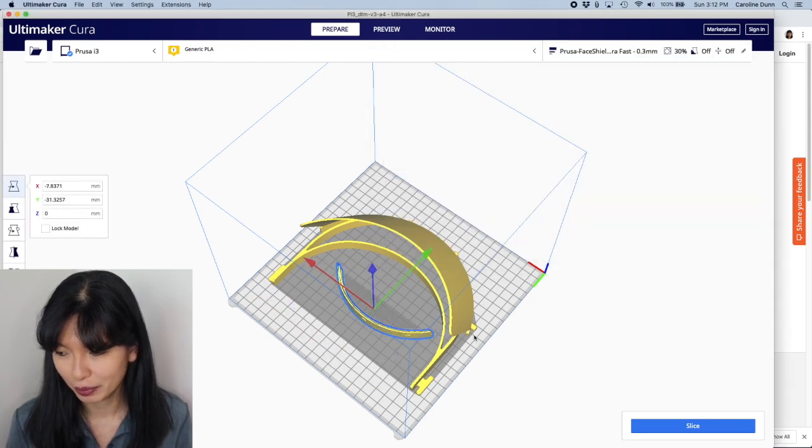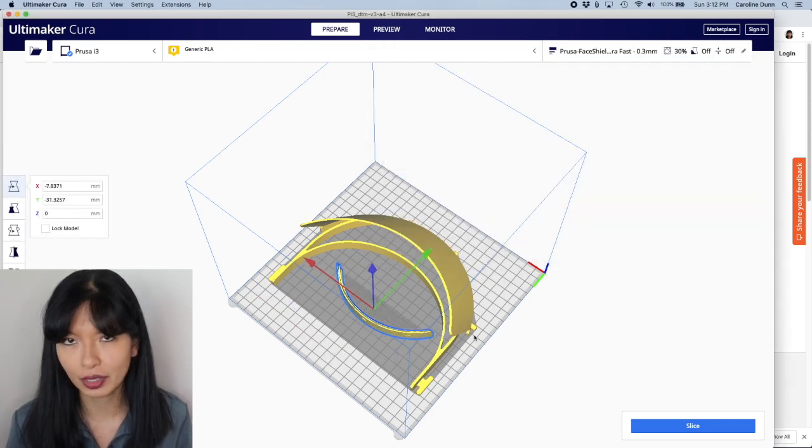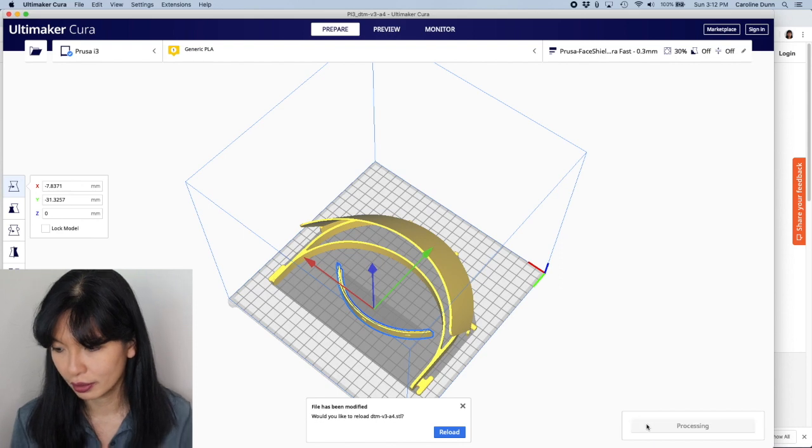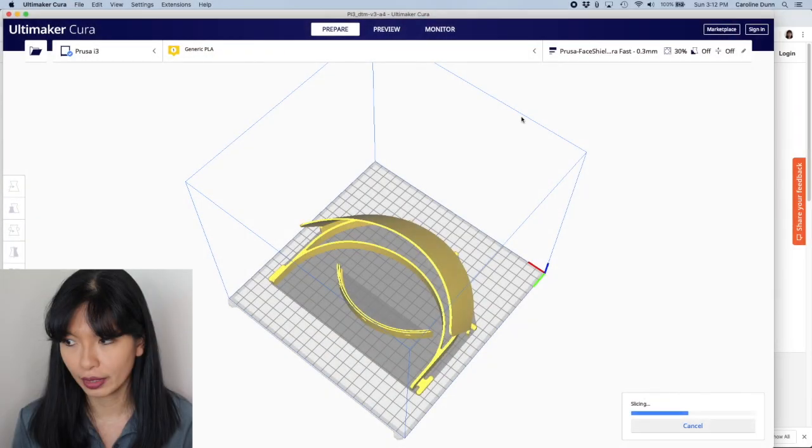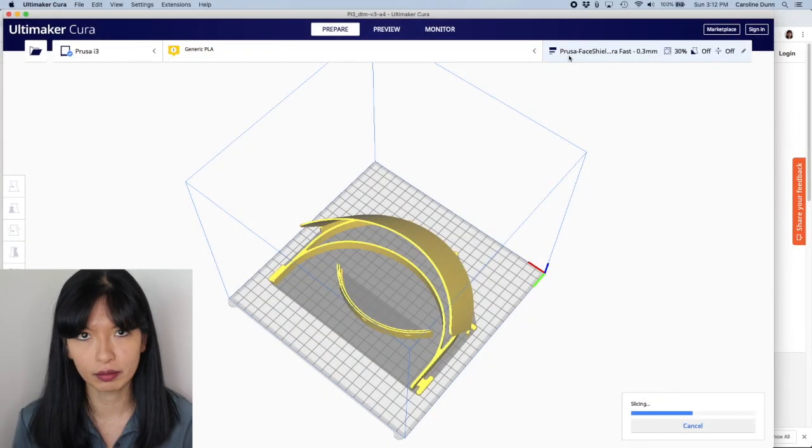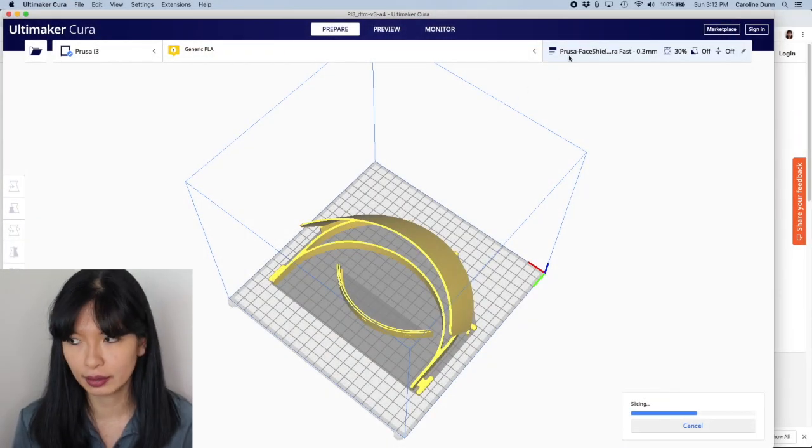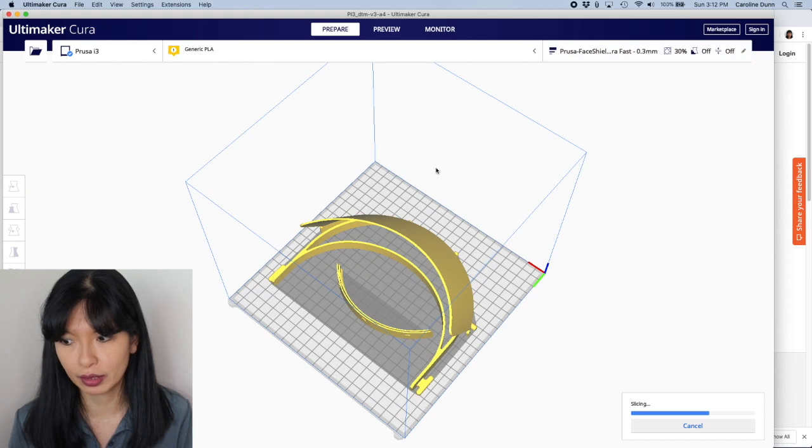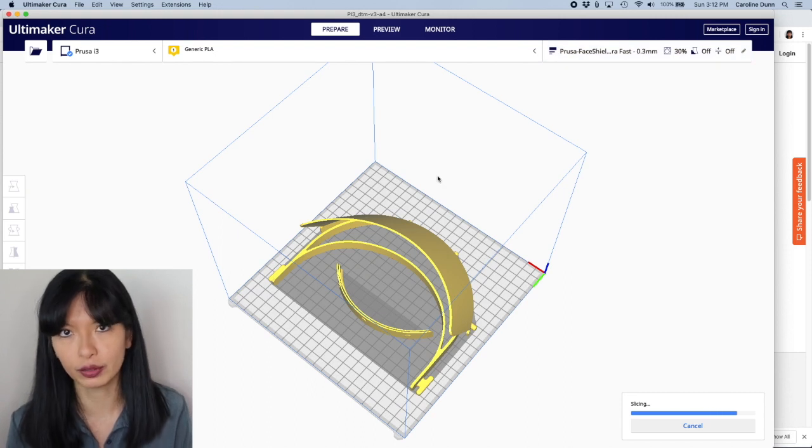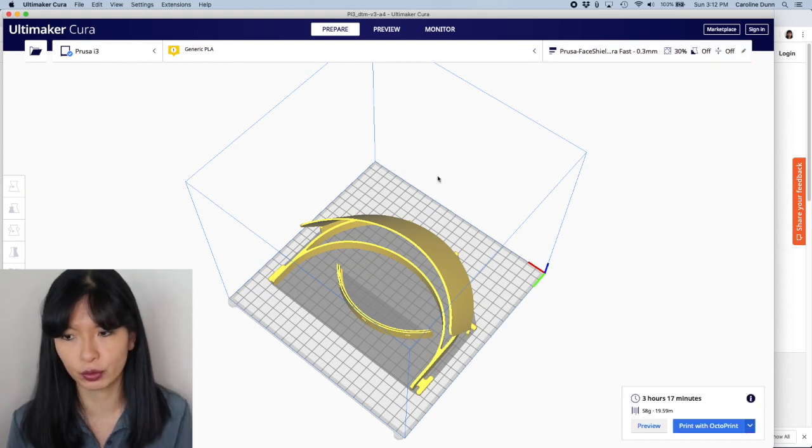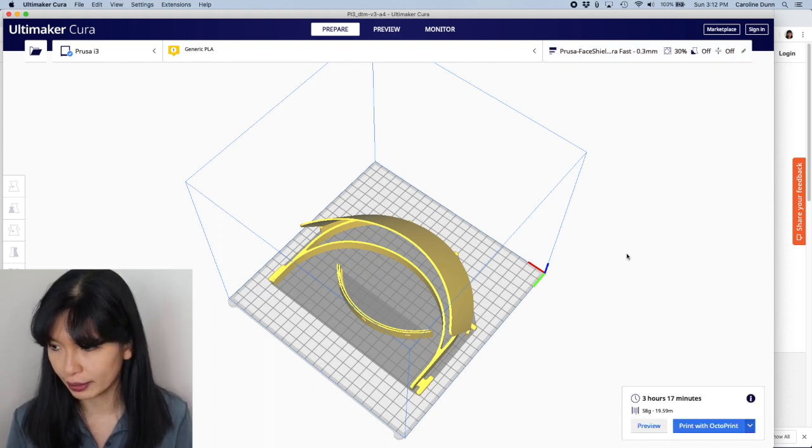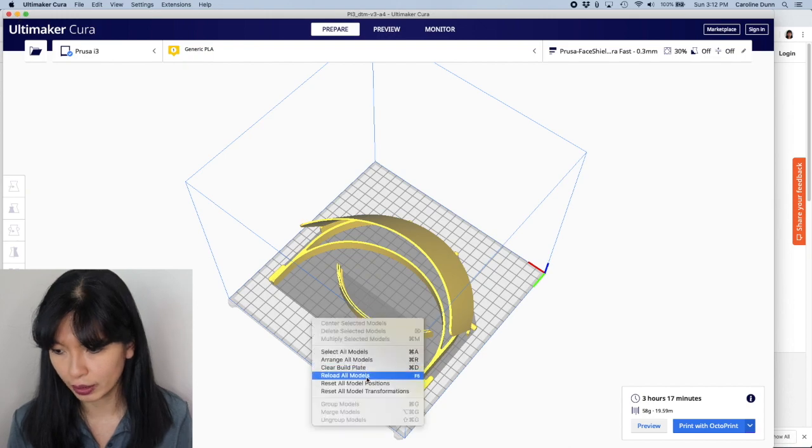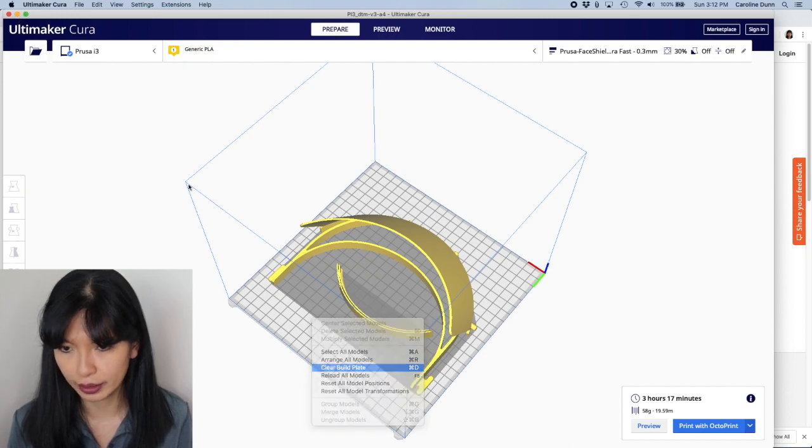Move that. Make sure it's there. And then you can hit slice and you've got your settings saved. So I believe these are the same settings, whether you print with the visor or not. That is done now.